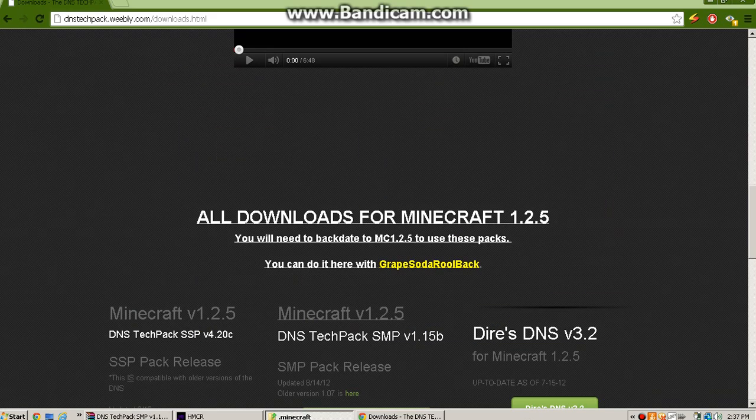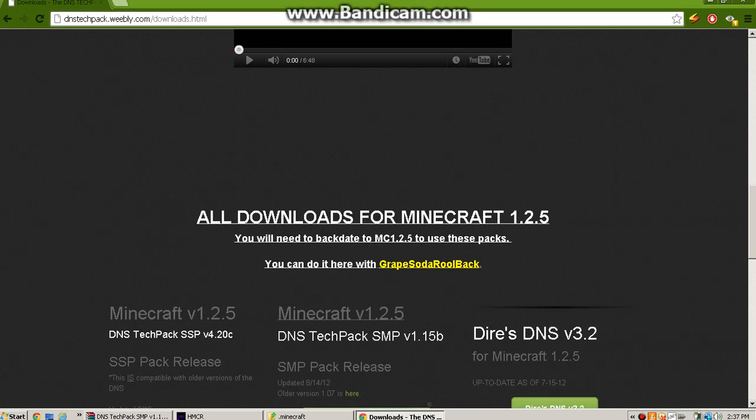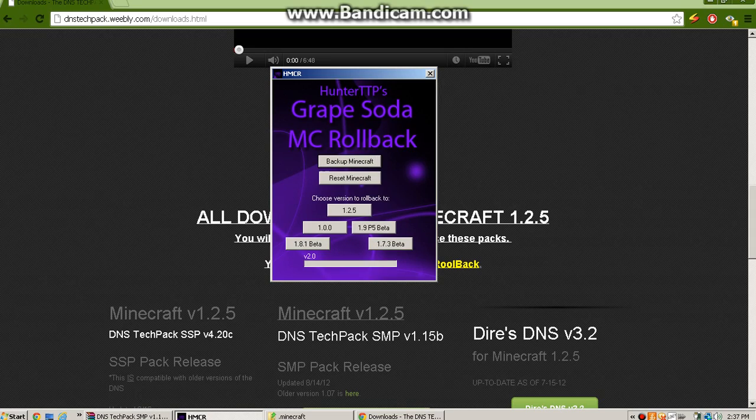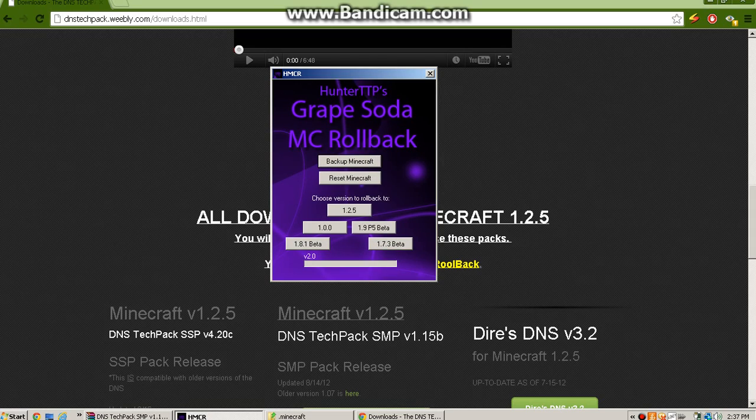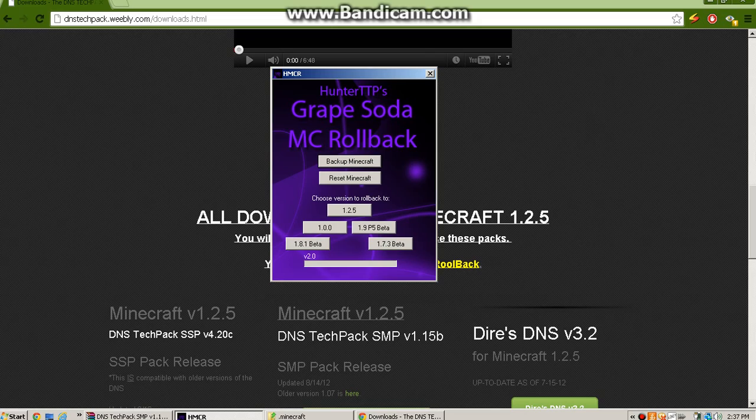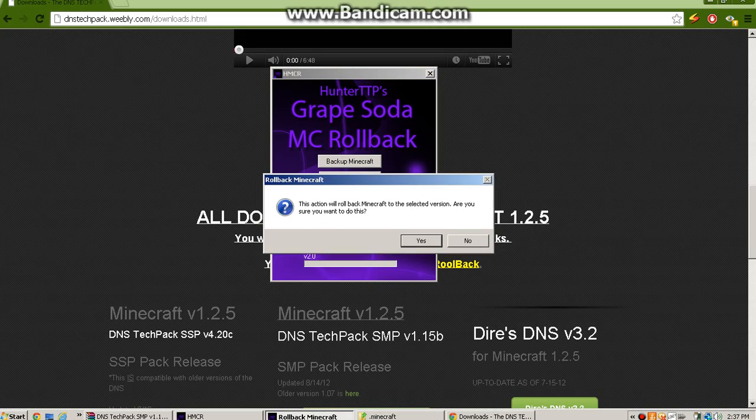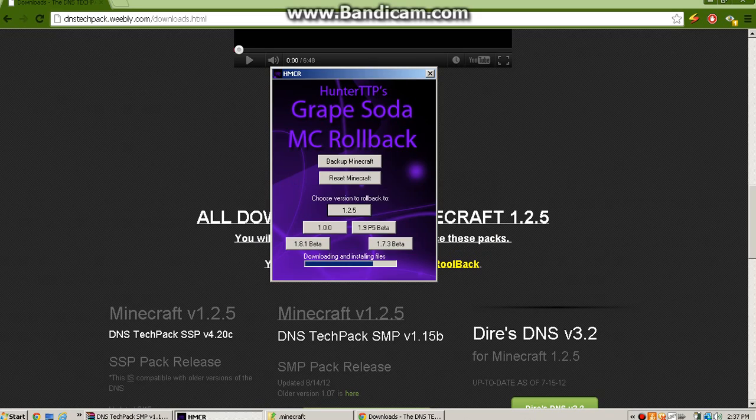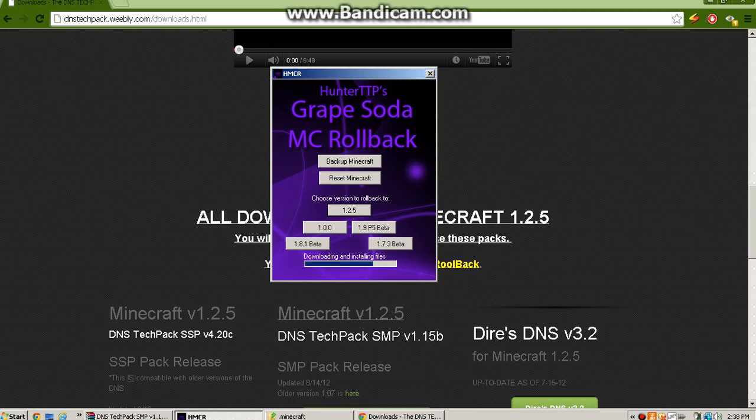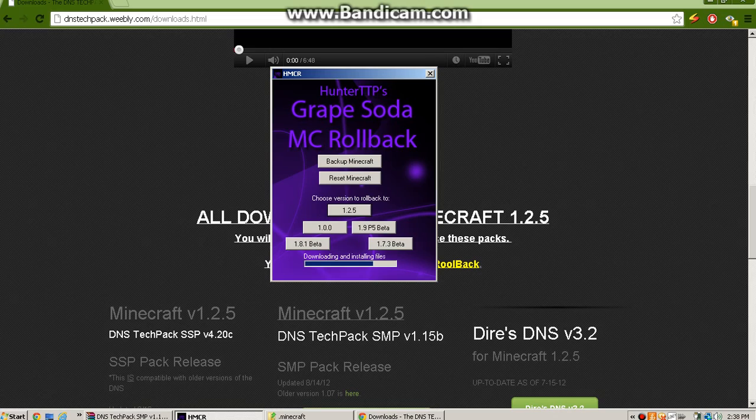Then you're going to want to close minecraft, you're going to want to open up, now this is if you're not on 1.2.5, which you won't be if you force update, and you want to play on 1.2.5, you're going to click 1.2.5, and it'll do its thing, roll it back.